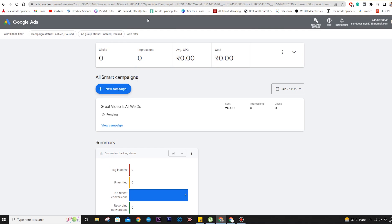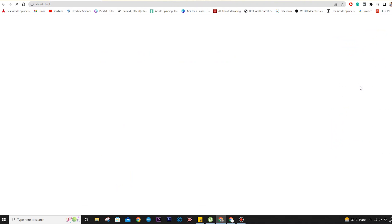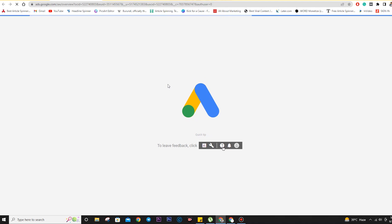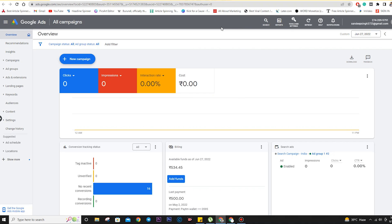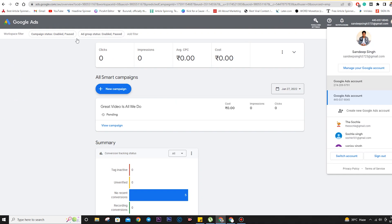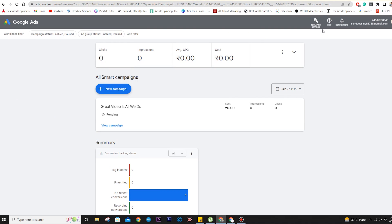The new Google Ads interface is what the ads account has enabled for us. The earlier Google Ads interface was something different — I'm going to show you that. This is the previous version of Google Ads — there were a lot of options, for example reports, tools and settings, refresh, help, and notification. I'll introduce you to this interface also. As we are creating this video for the 2022 version, let's start with tools and settings.